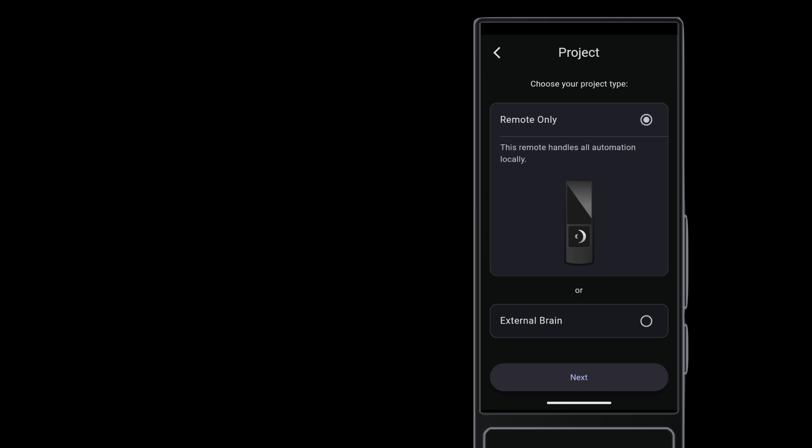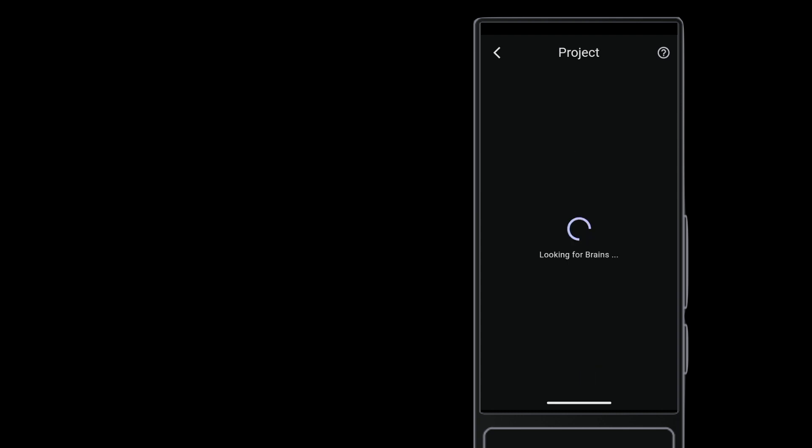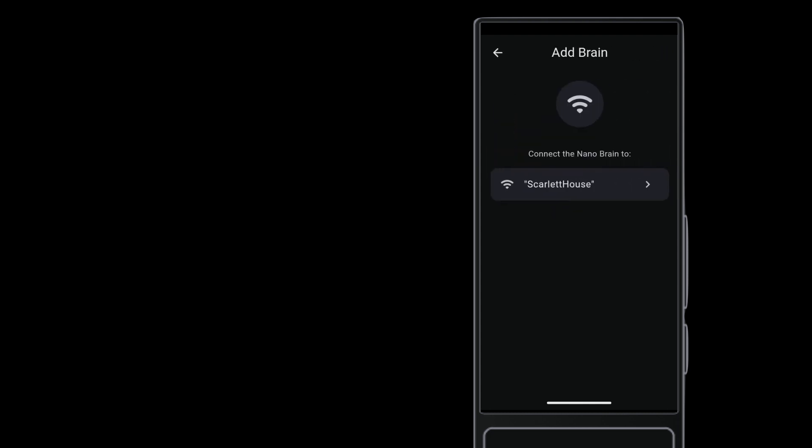From there, tap external brain and then let the remote discover the available devices. The top nano brain shown here is connected to Ethernet. The bottom nano brain is ready to connect to Wi-Fi.